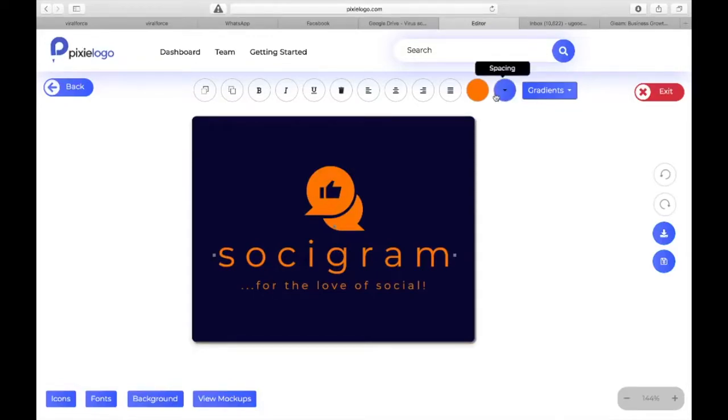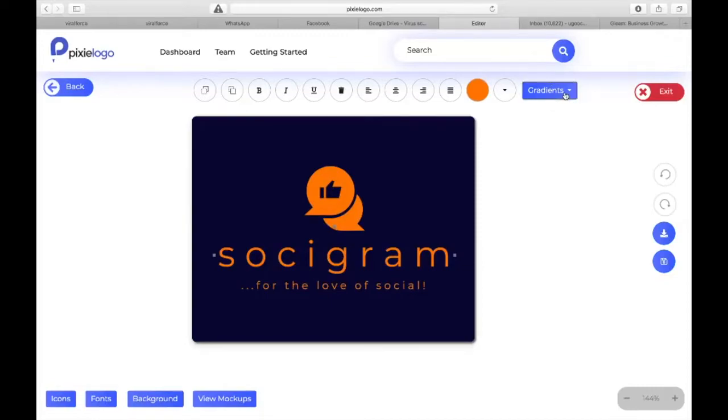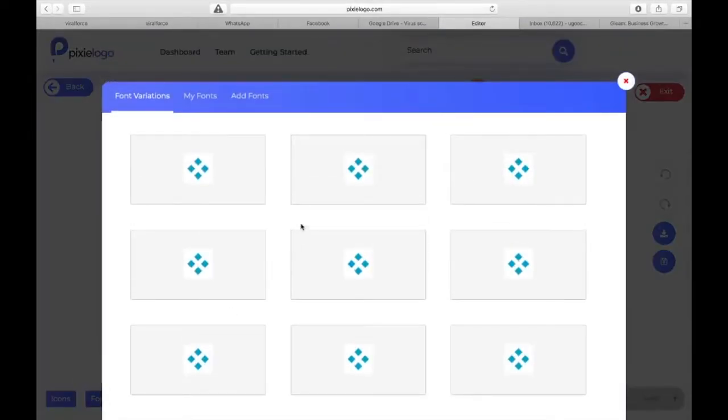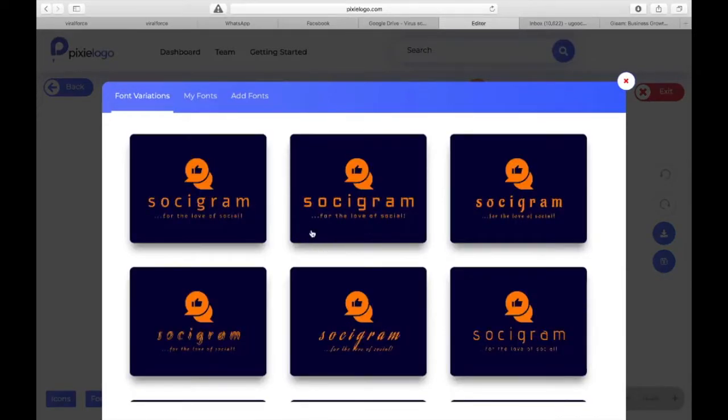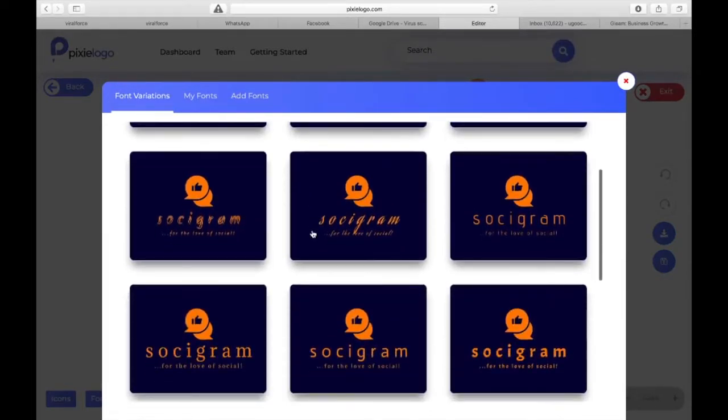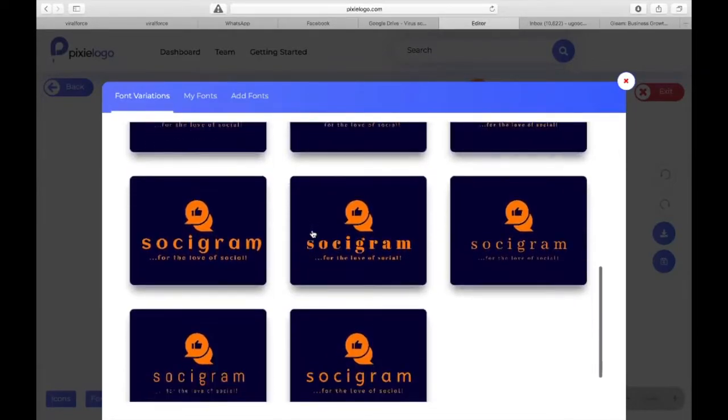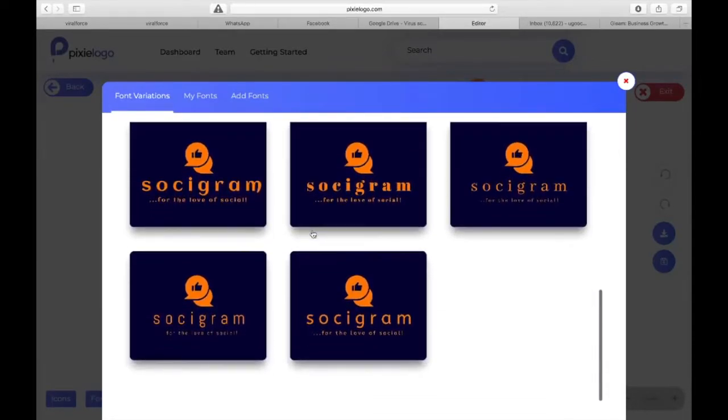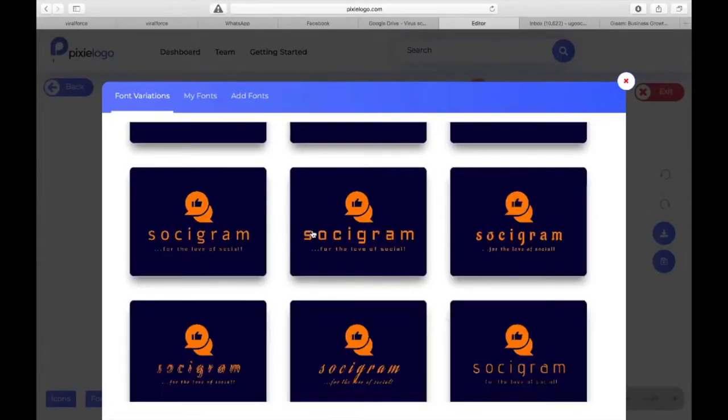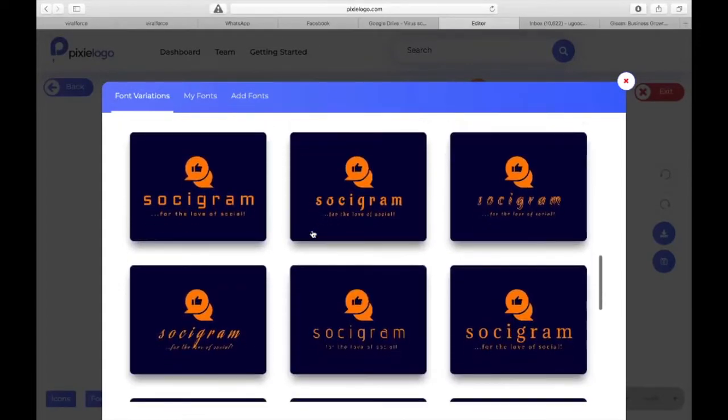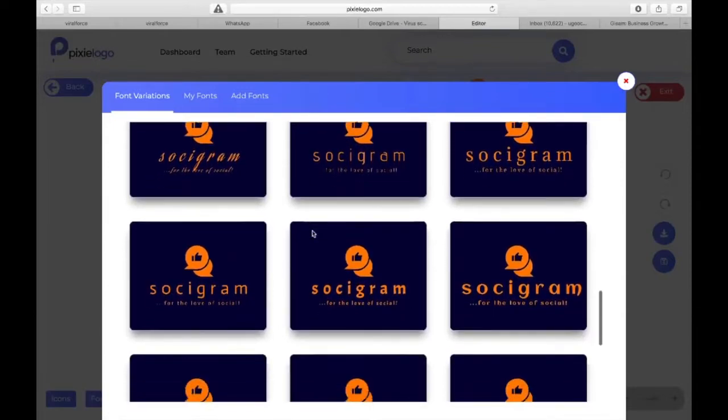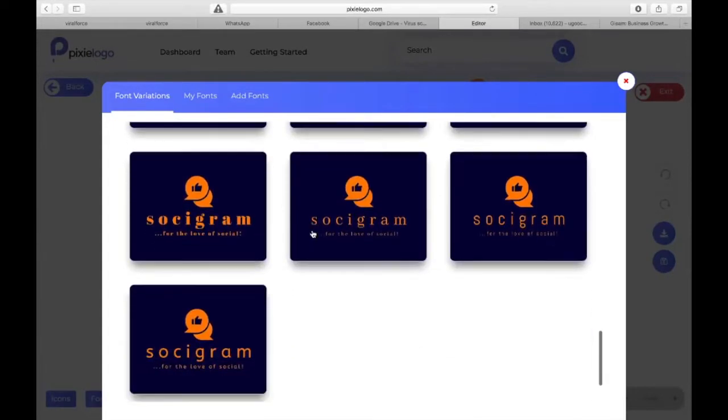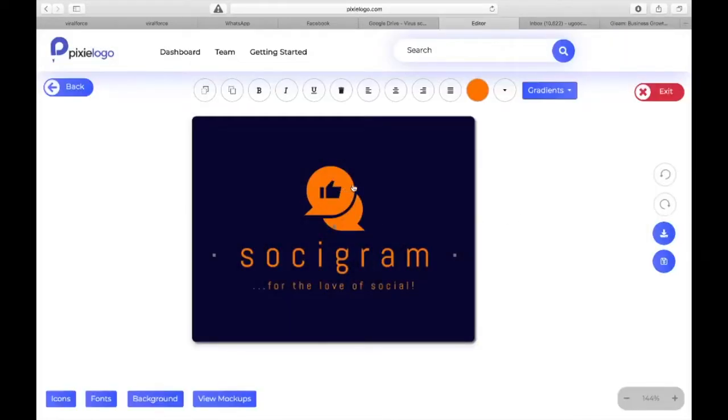You see our logo is coming off real nice. Next thing you can choose gradients here as well, but they are still working on this gradient - it has a few bugs. The beautiful thing right now, you can choose your fonts. If you don't like the particular font it has, you can choose whichever one you want. Unlimited fonts - you are seeing the instant preview of what they are going to look like.